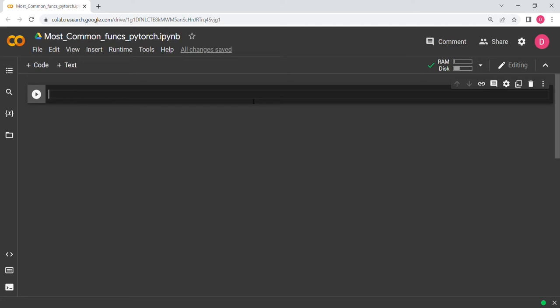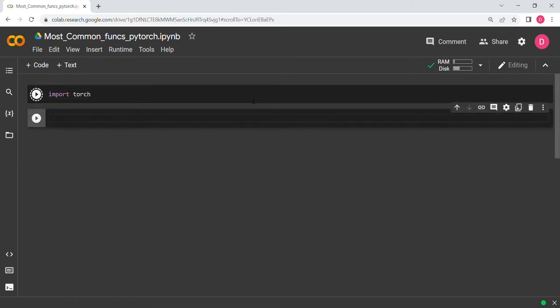Hello everyone. In this video we are going to look at the 10 most common functions used in PyTorch. So let's get started. First we need to import torch.